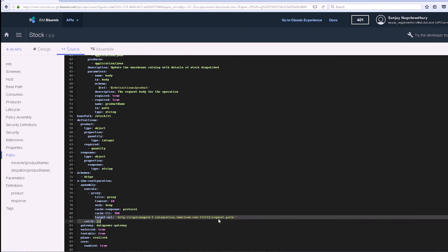We can see that the target URL in the Swagger definition has the host and port of the secure gateway. When the API is invoked, the request will be directed to that host and port, and then the secure gateway will route it to the destination that was added.